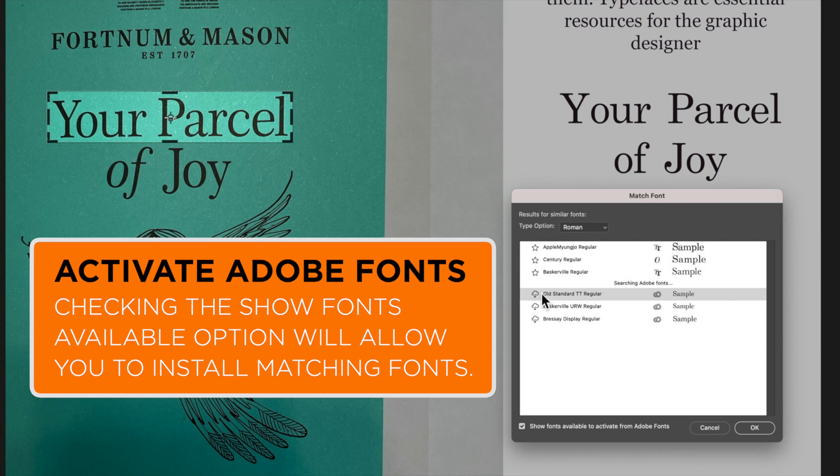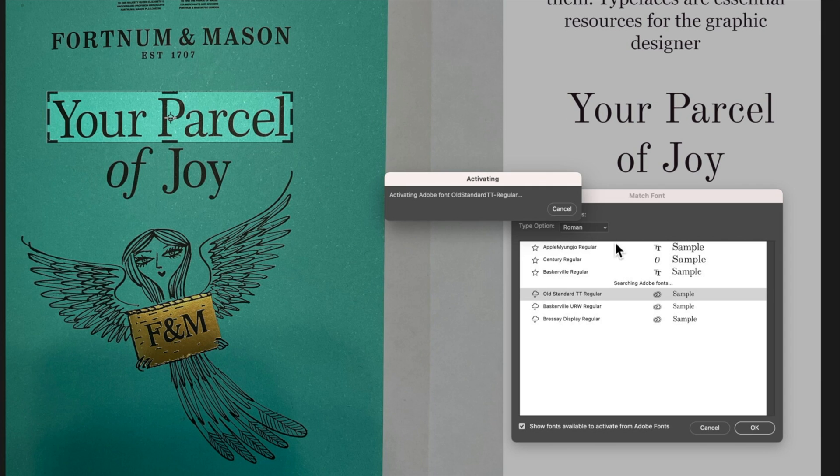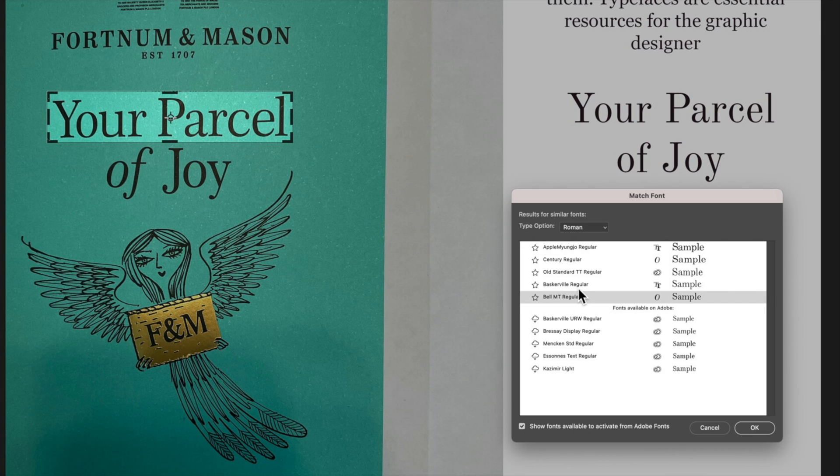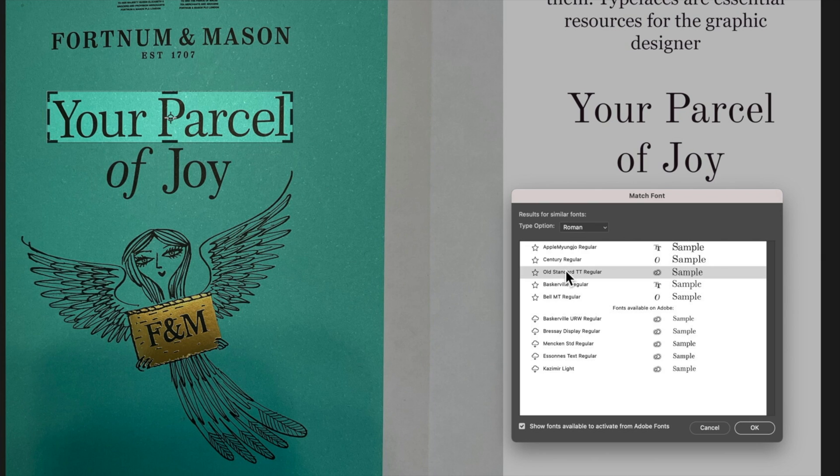So I've got old standard TT regular. If we hit the download button it's actually going to download that and it will move it up to this installed fonts and we can check and see if that is going to match a little bit better. Which it doesn't.